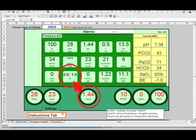In order to do this to a patient, that is, put a patient in an inverse IE ratio, the patient will need to be sedated, perhaps paralyzed and sedated. And be aware that you will cause auto PEEP, as you can see from the difference between the set PEEP and the PEEP reading.